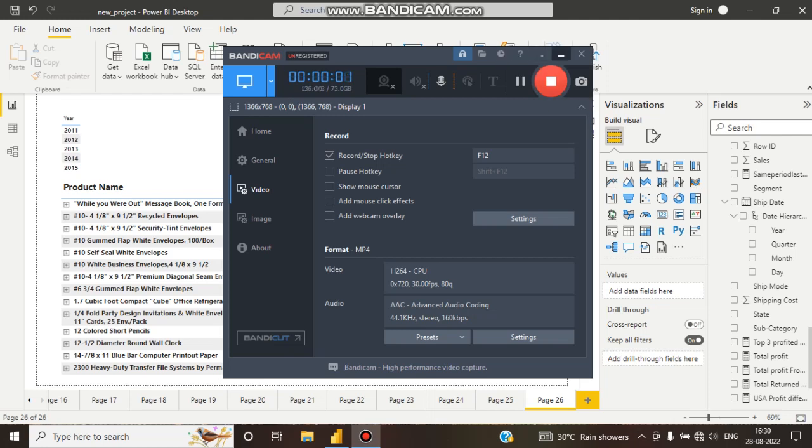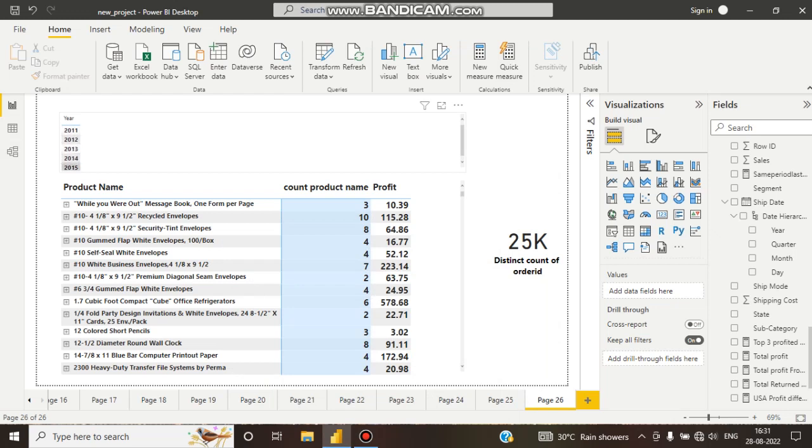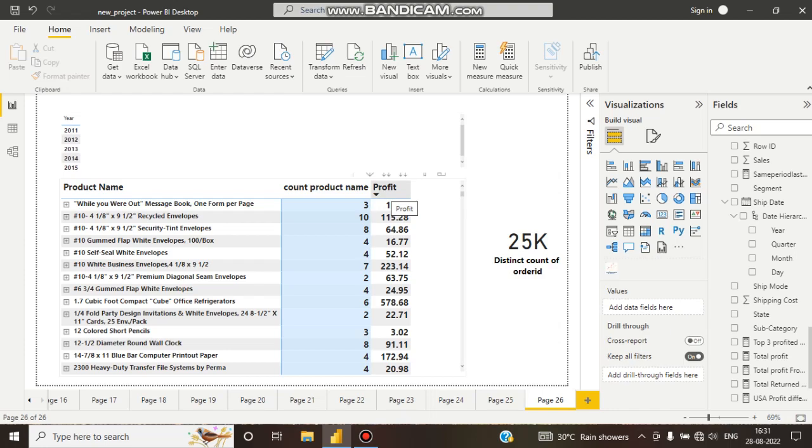Hello guys, this is Shubhadeep. Welcome to my channel. In this tutorial, we will see the products which are sold repeatedly all over the years. Here you can see in my database there are 2011 to 2015 data. This is product name, count of product name, and profit.